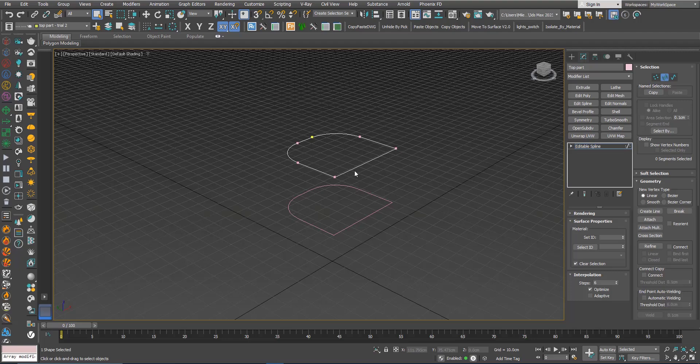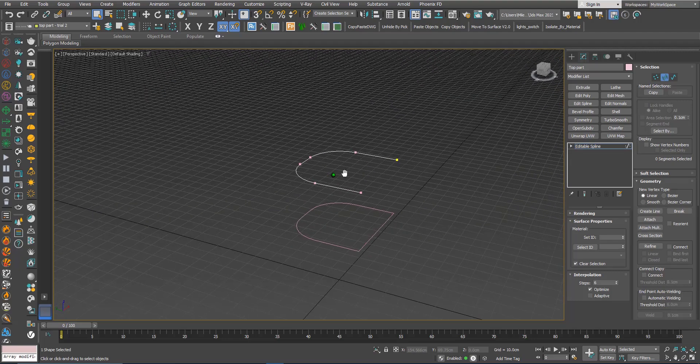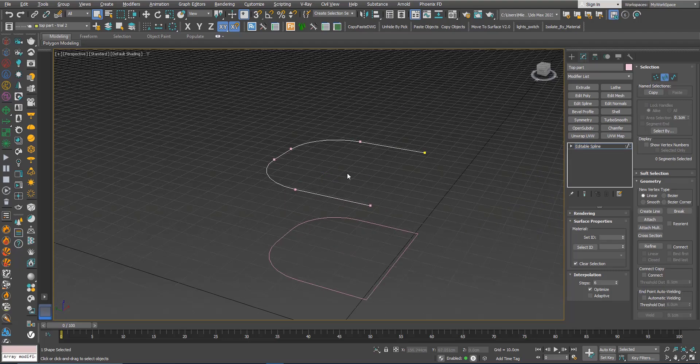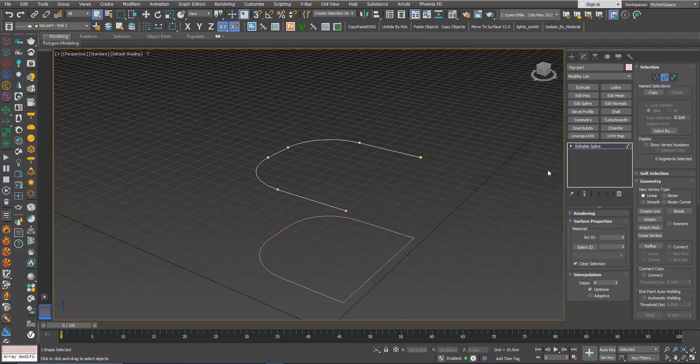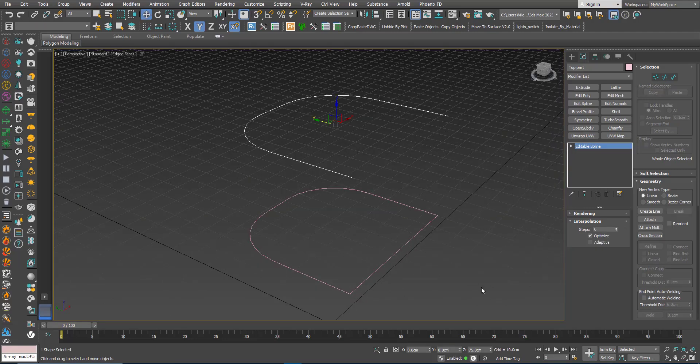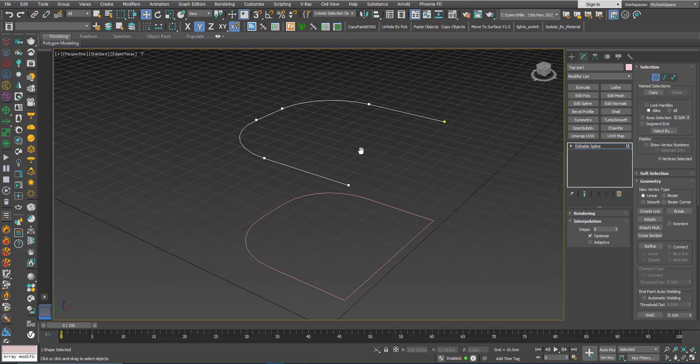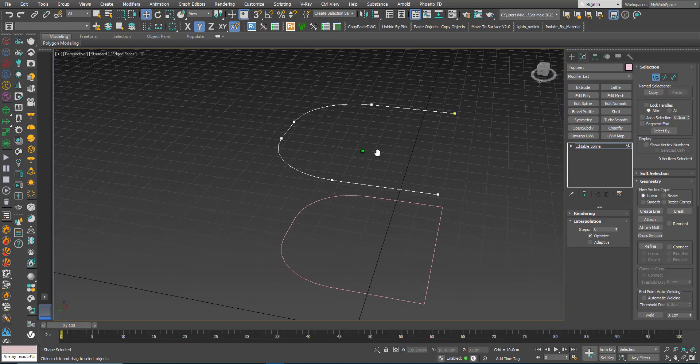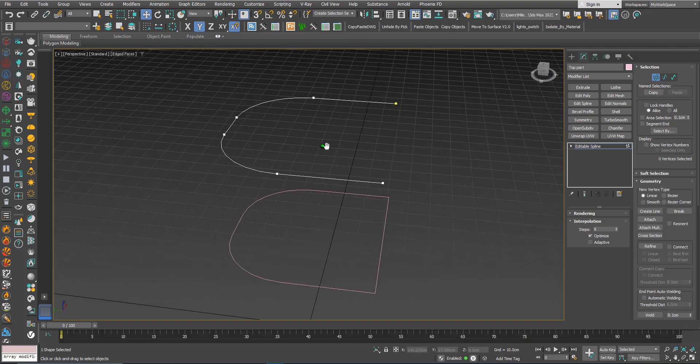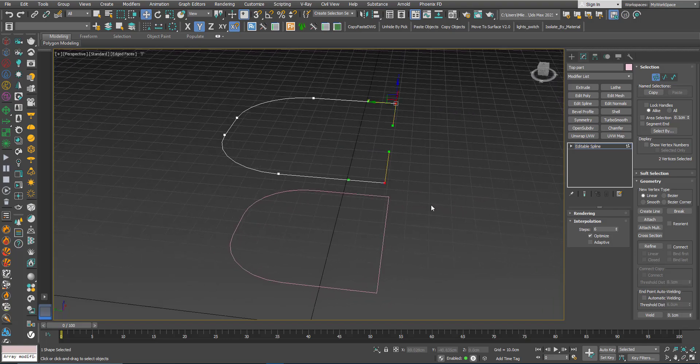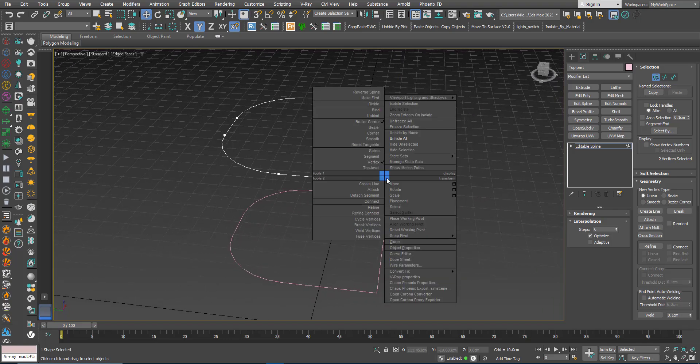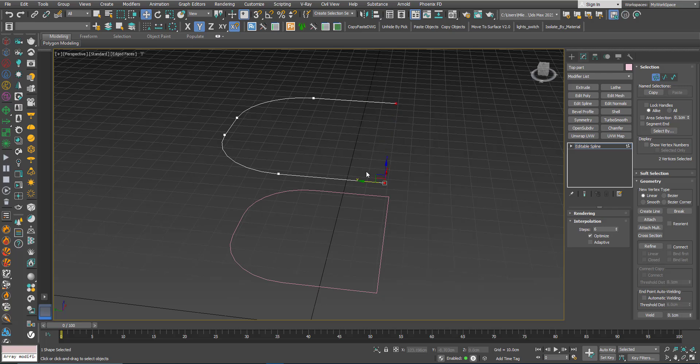I don't need this segment here so I will delete it. Now I will select those vertices. I will convert these vertices to corners.